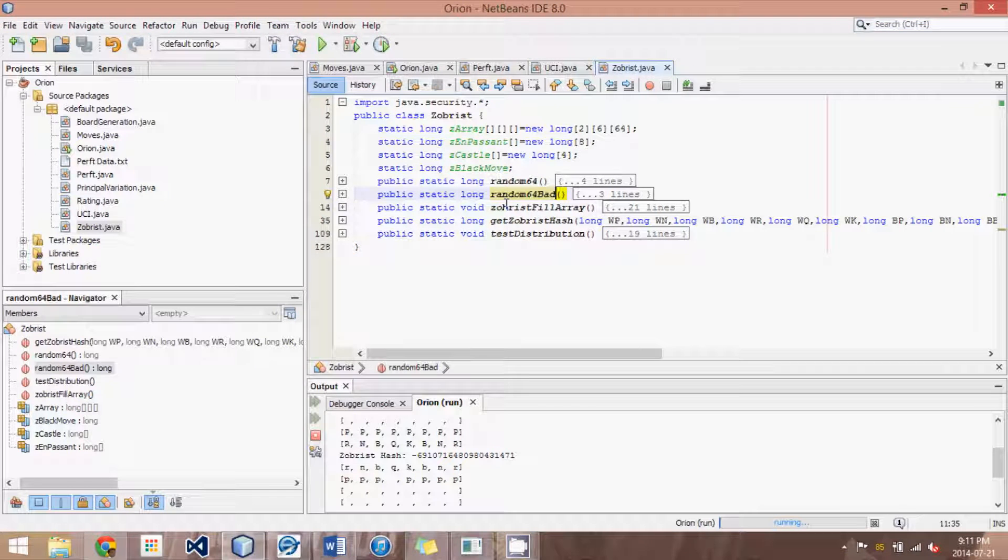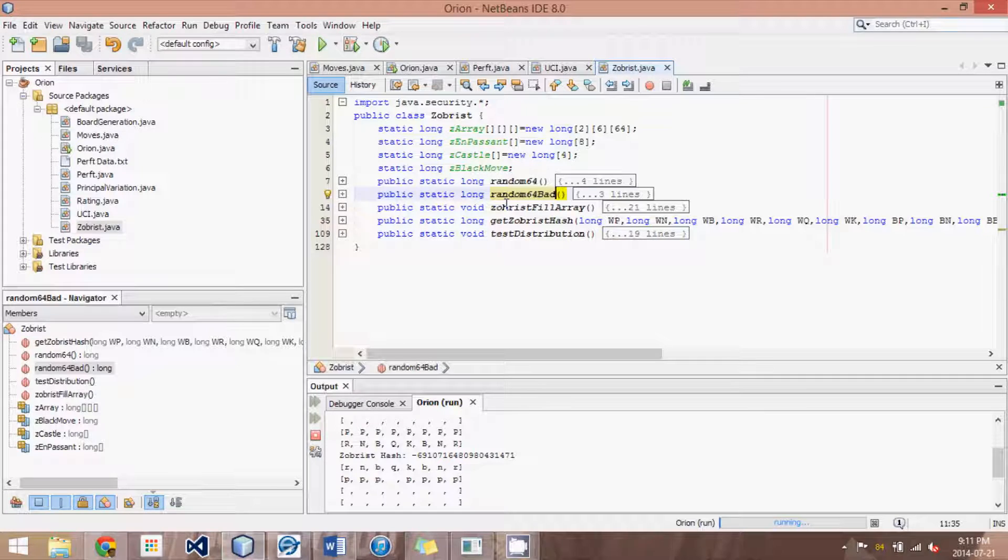Hey guys, this is Logic Crazy and I'm Jonathan, and welcome to yet another advanced Java chess engine tutorial.